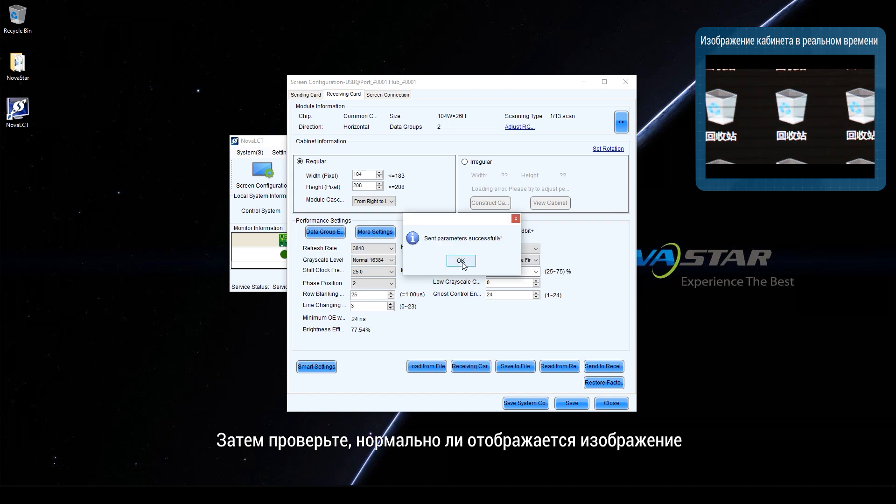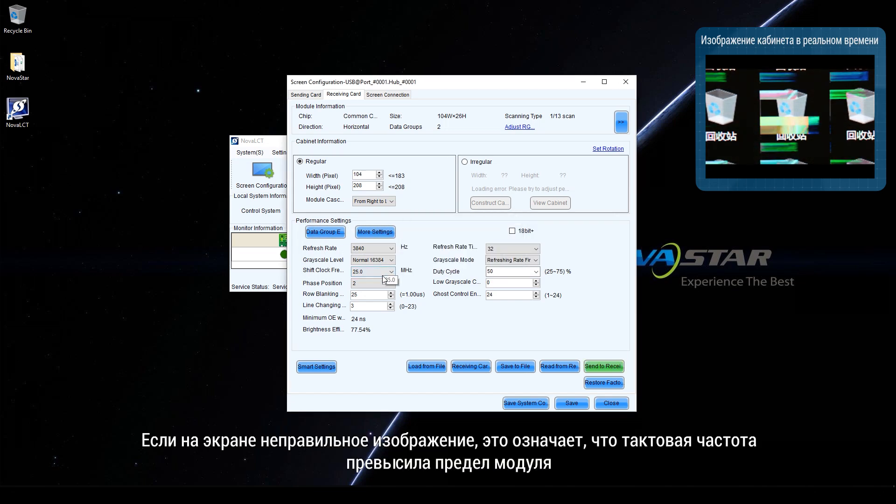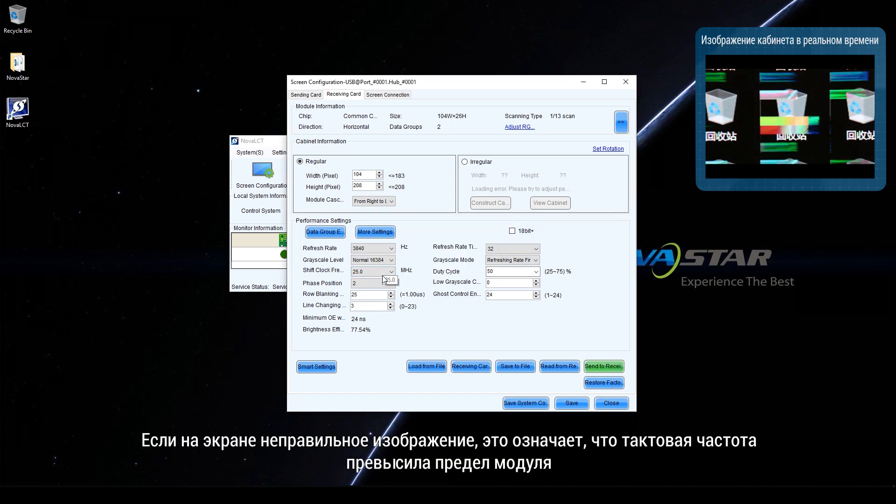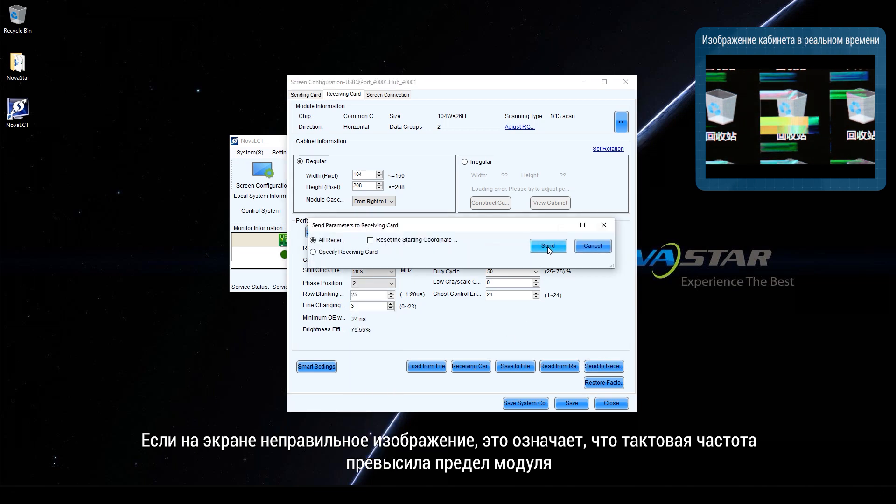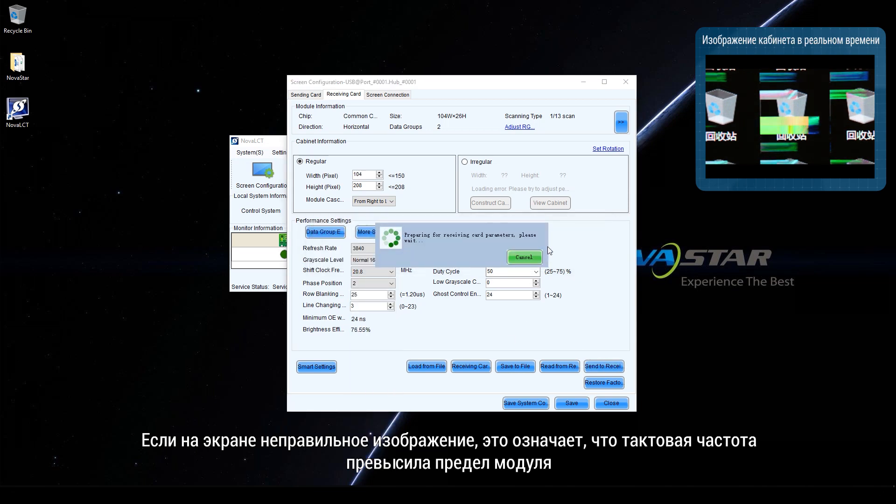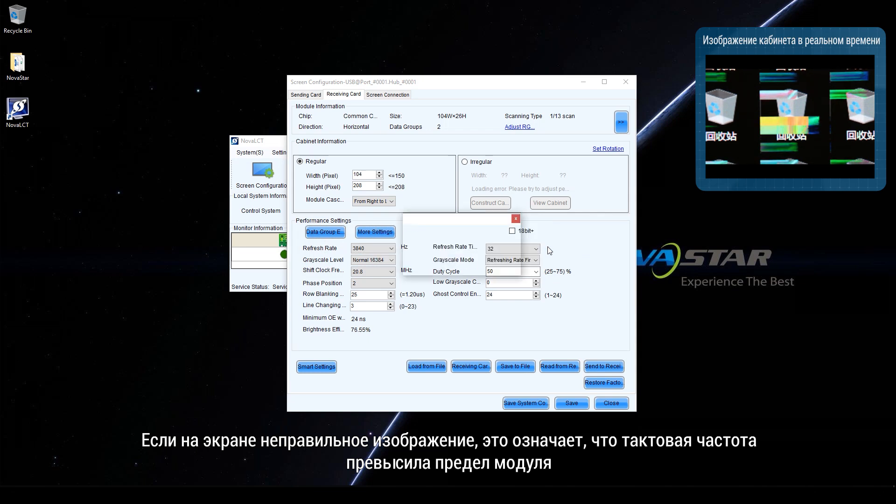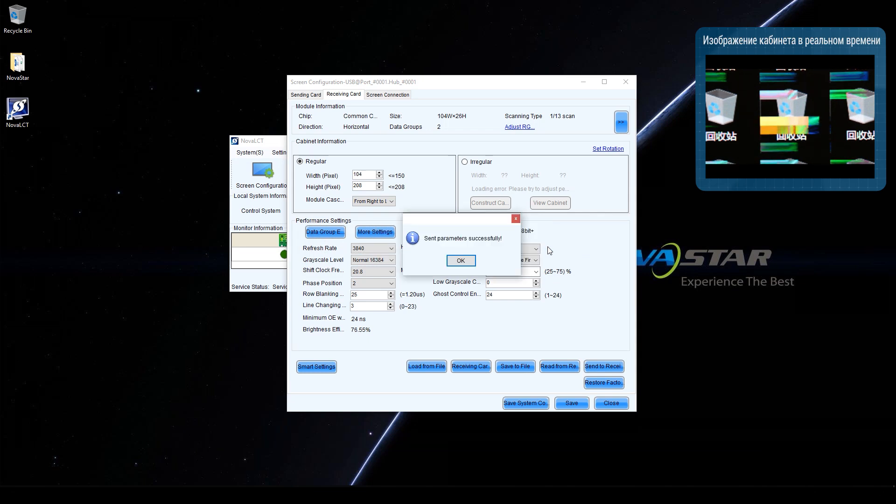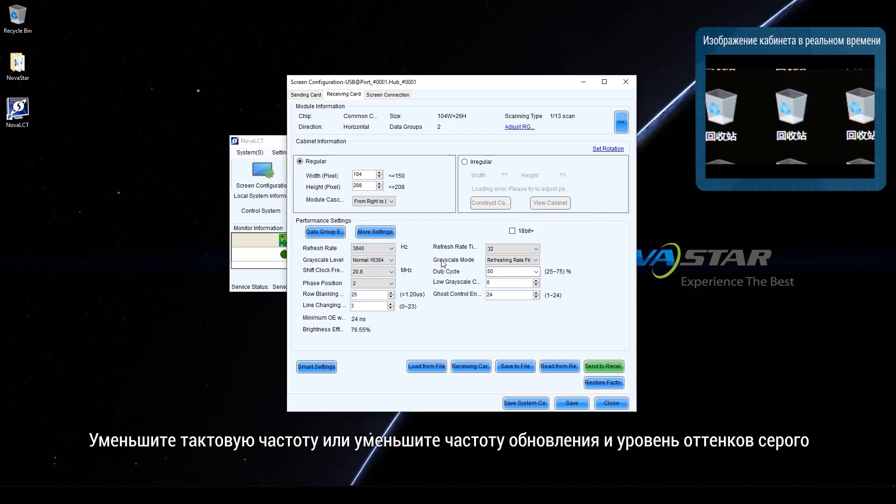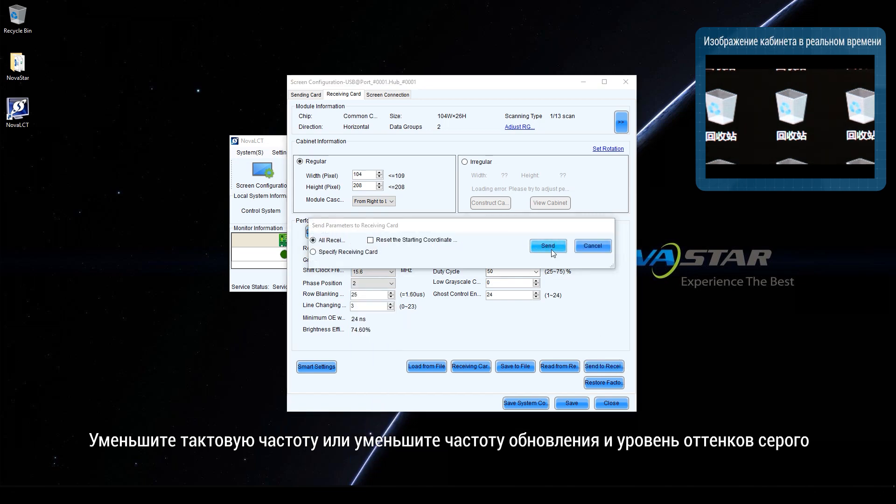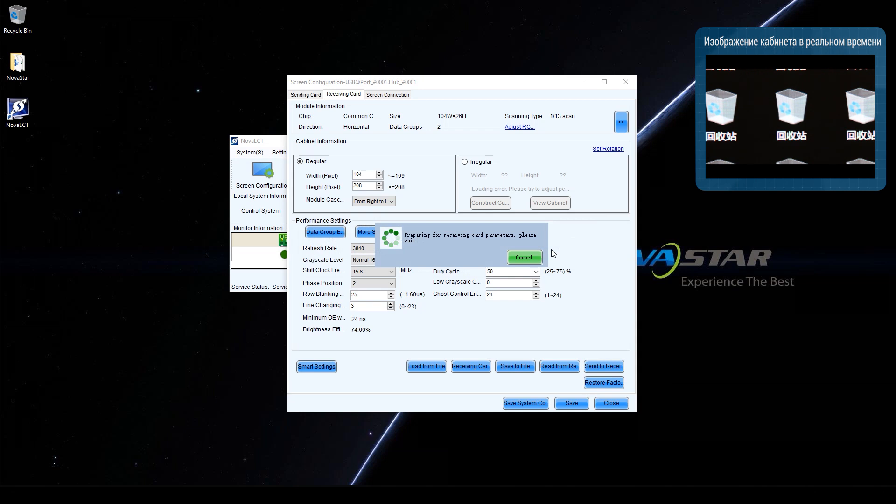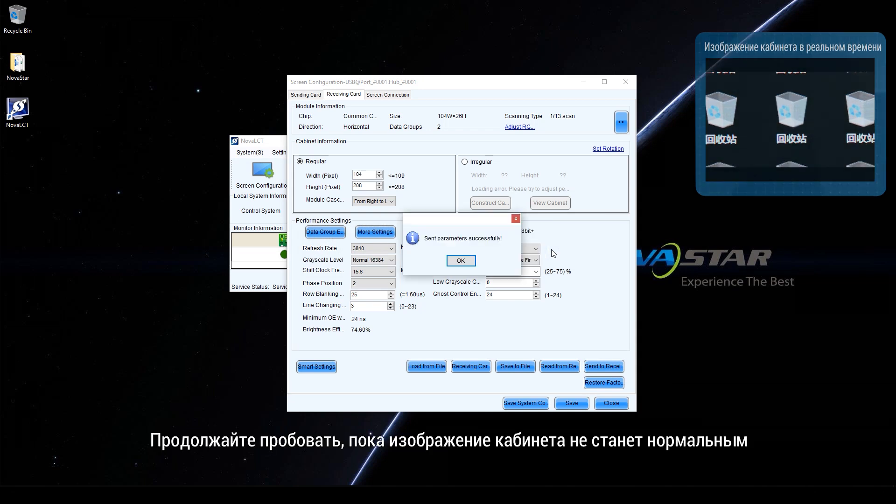If the display is abnormal, it indicates that the shift clock frequency has exceeded the limit of the module. Decrease shift clock frequency or decrease refresh rate and gridscale level. Keep trying until the display of the cabinet is normal.